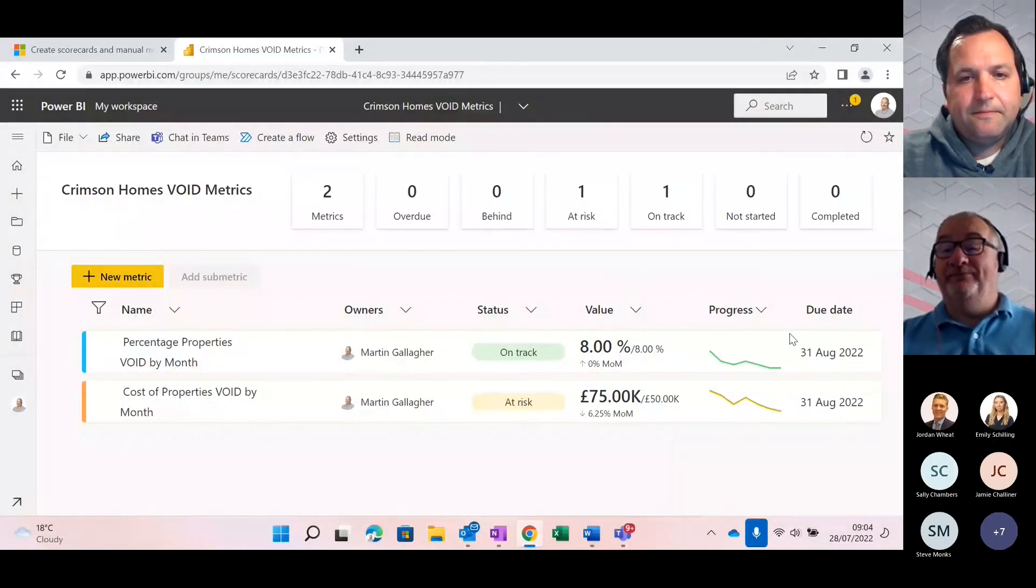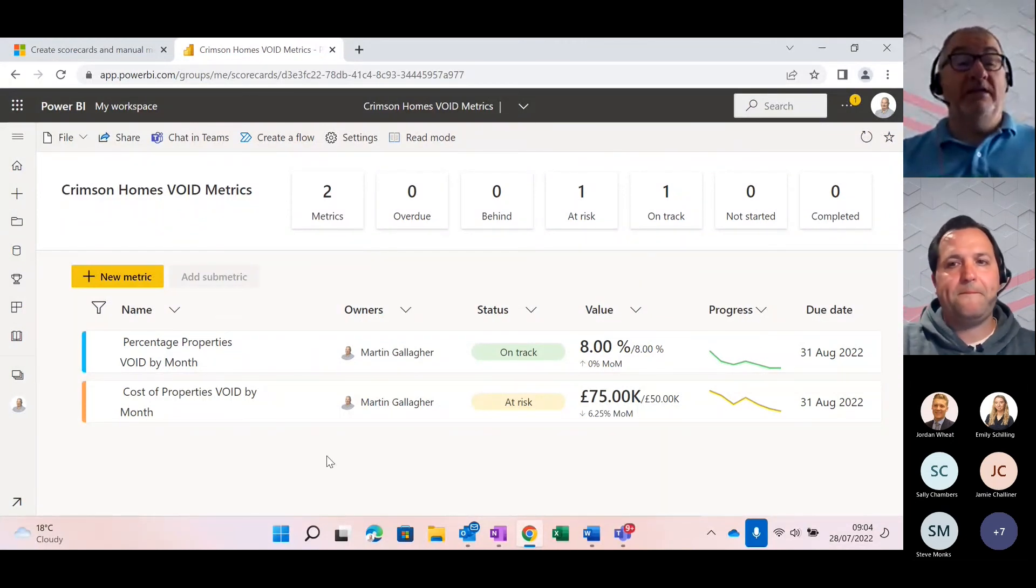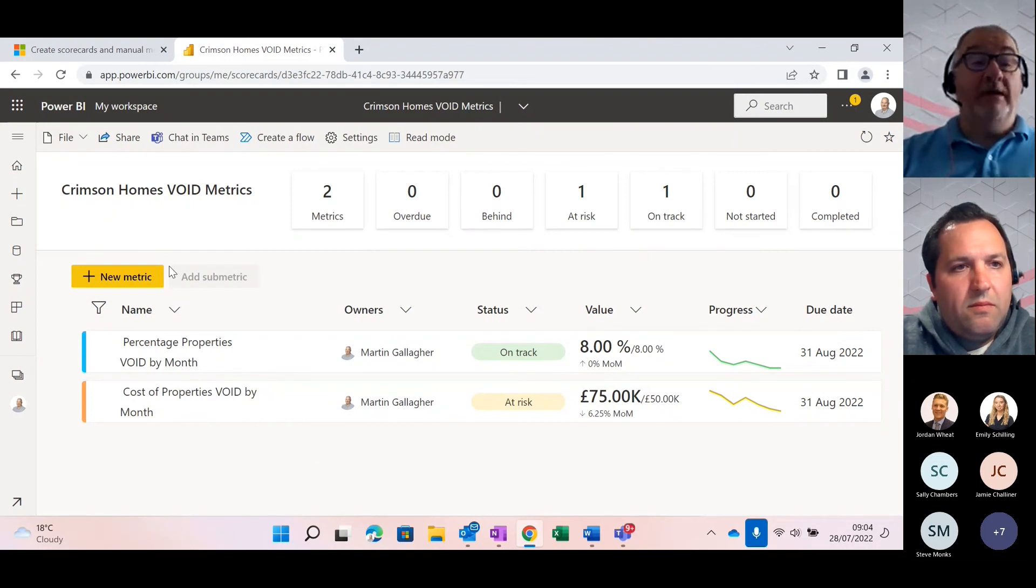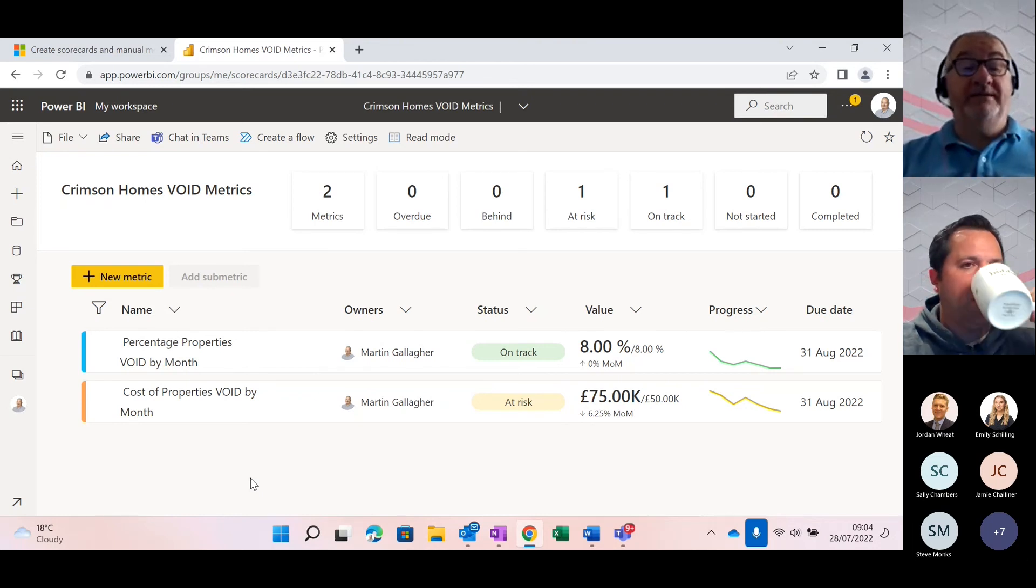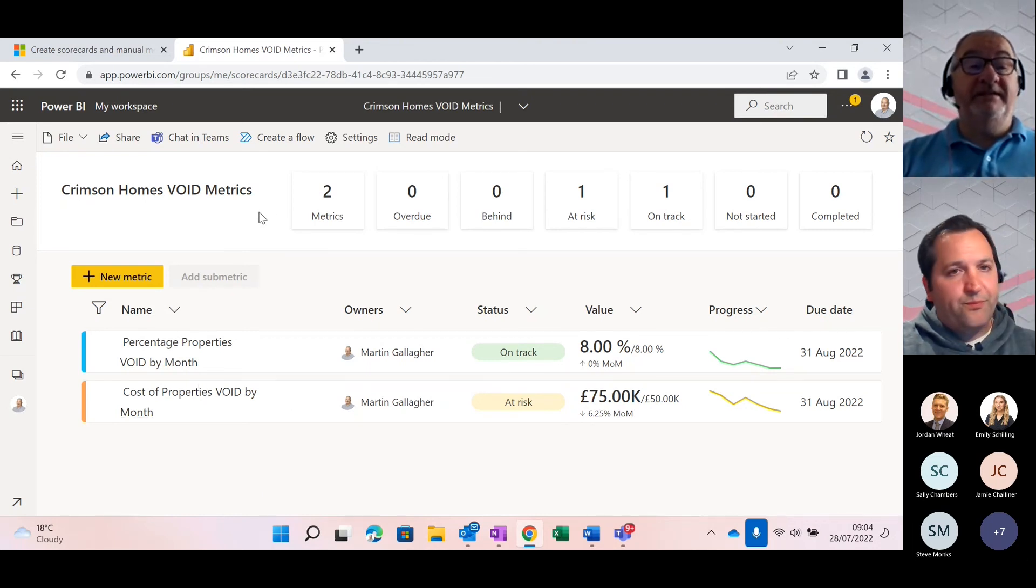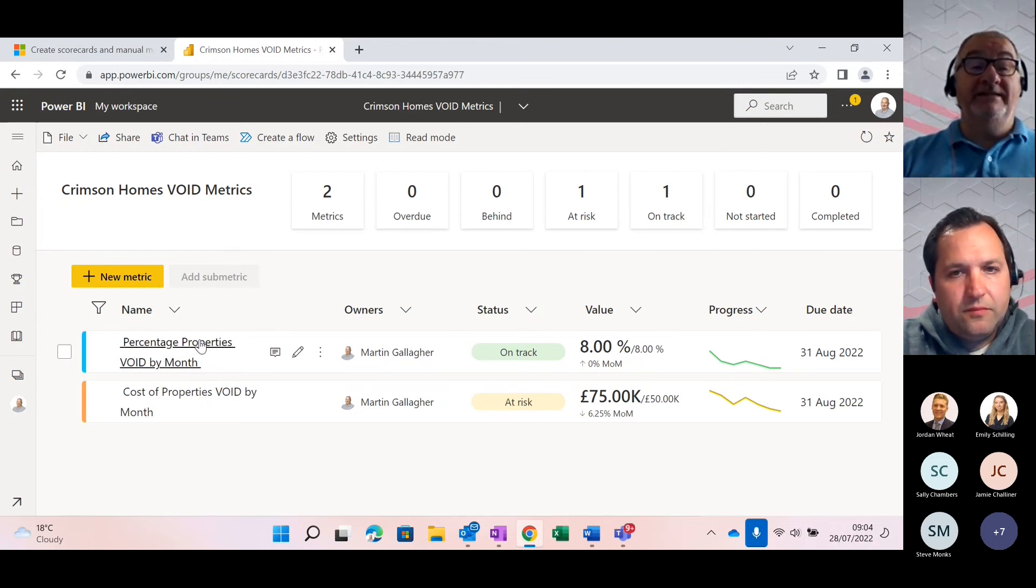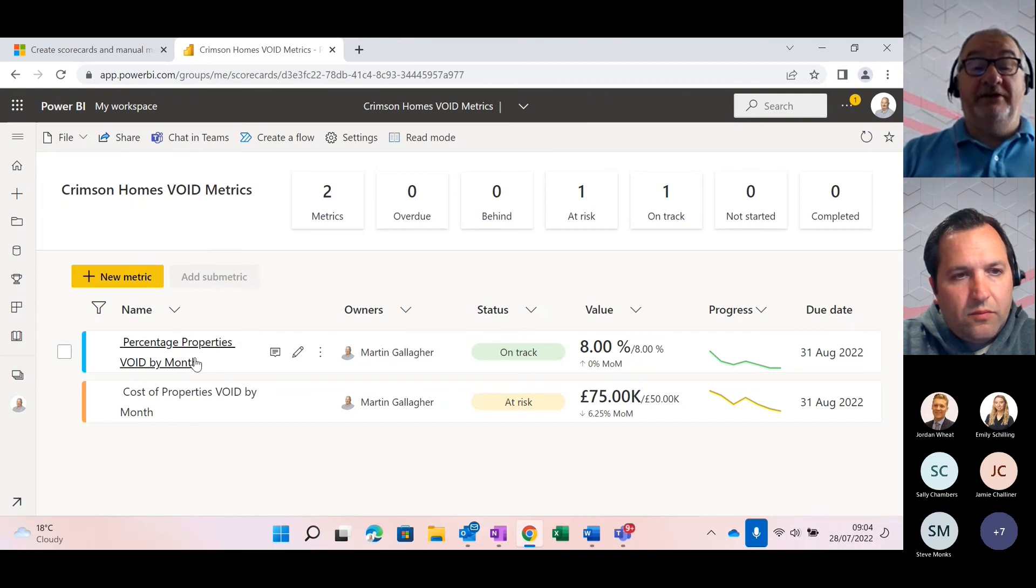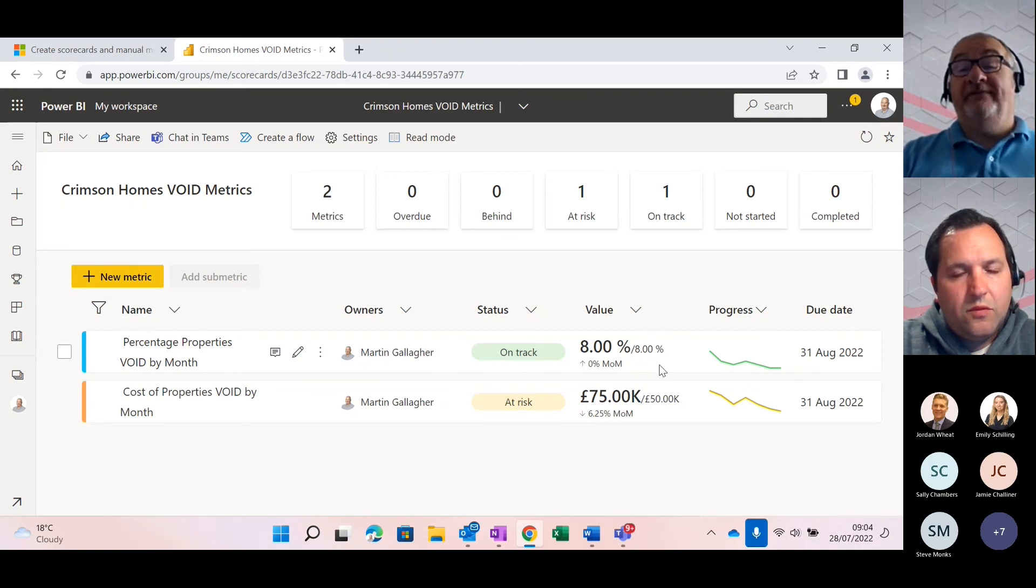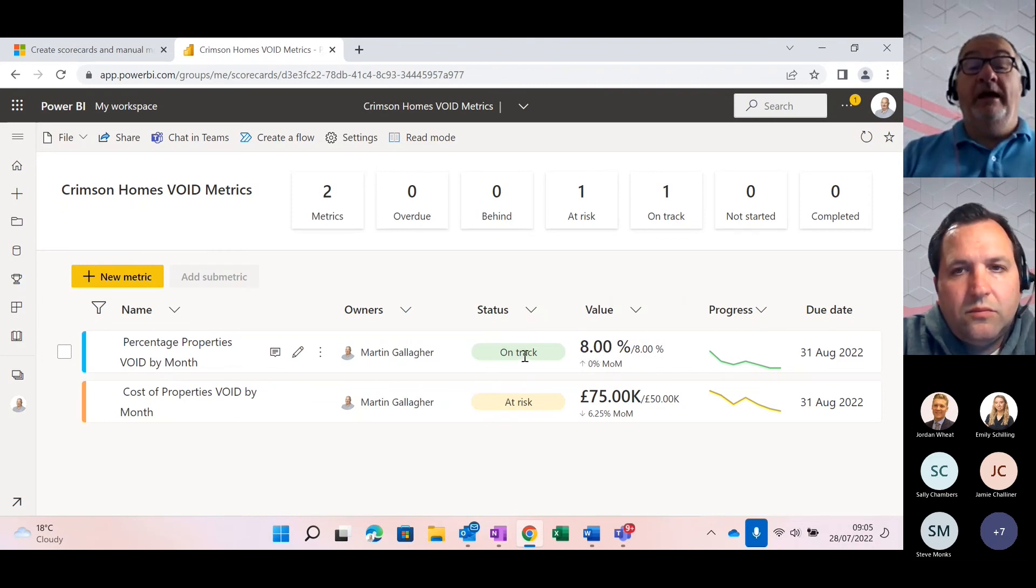Thanks, Ollie. So just to kind of pick up on that point about the scorecard. So, this is Power BI and the scorecard functionality is a module within Power BI. You can see here, I've just created a very simple scorecard with two metrics against it. And it's very, very easy to do. If I go and look at one of these, you can see here, for example, our percentage properties void by month. What I've done here is I've put in a target of 8% and right now the current value is 8%. So we're actually on track with that.